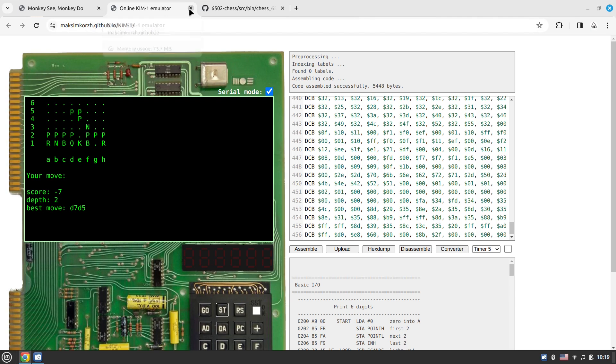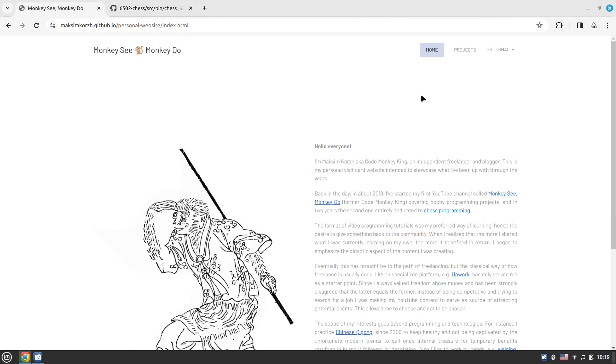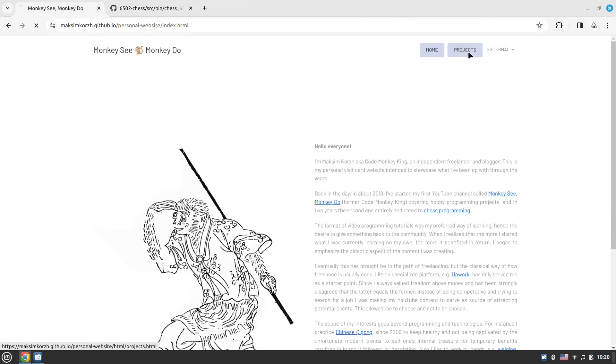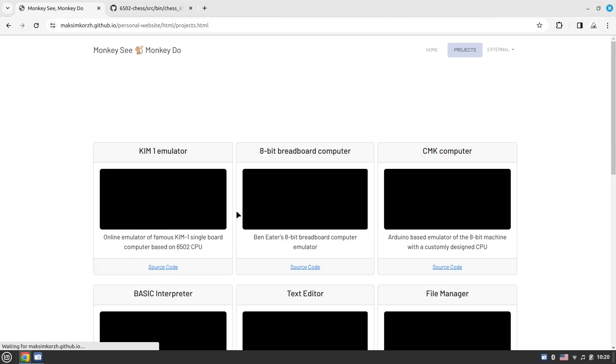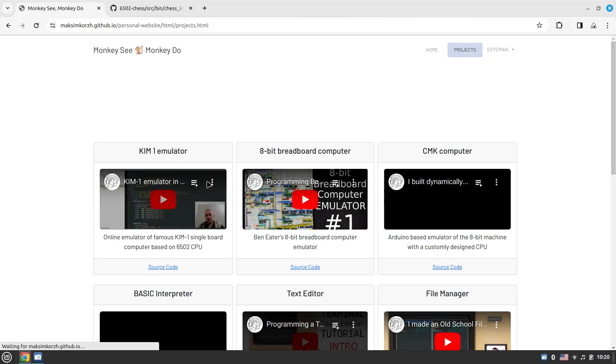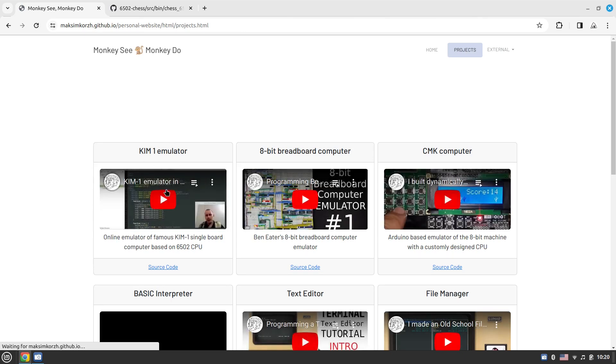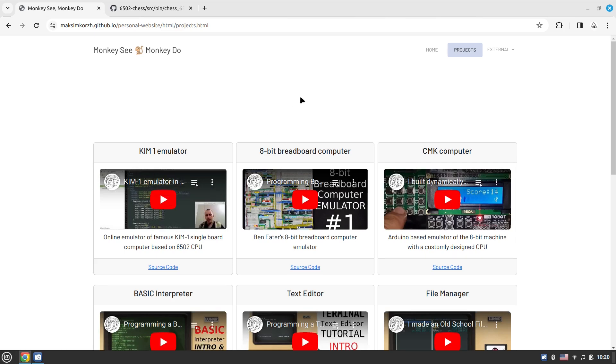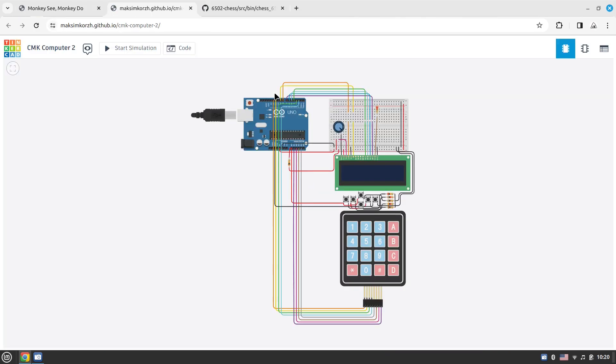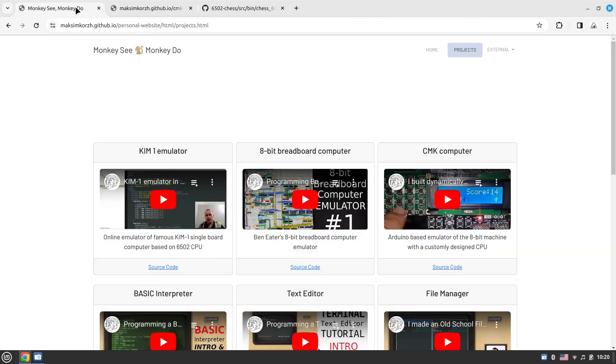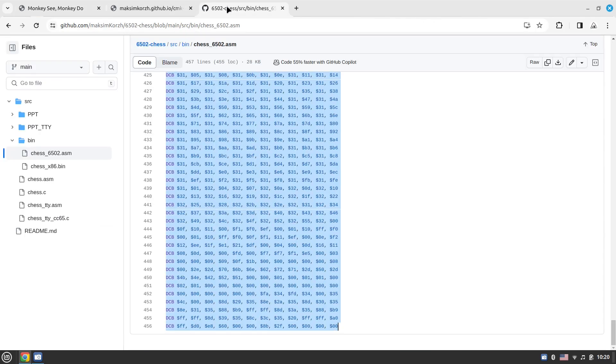This is in regards to KIM-1 emulator. Let's go to the next project. By the way, most of the projects are actually being covered within the YouTube series. If you want to have a look at how I've been creating this KIM-1 emulator, you can have a look at this playlist.